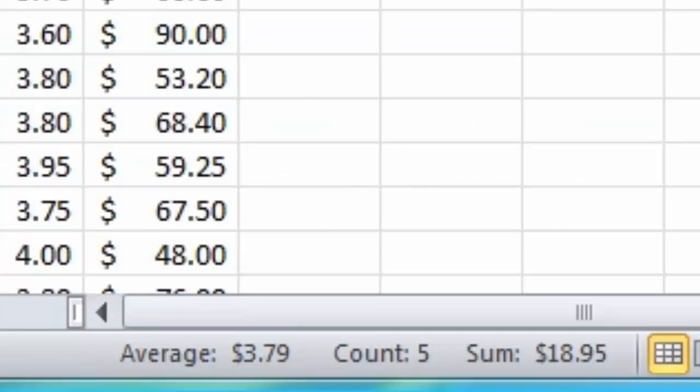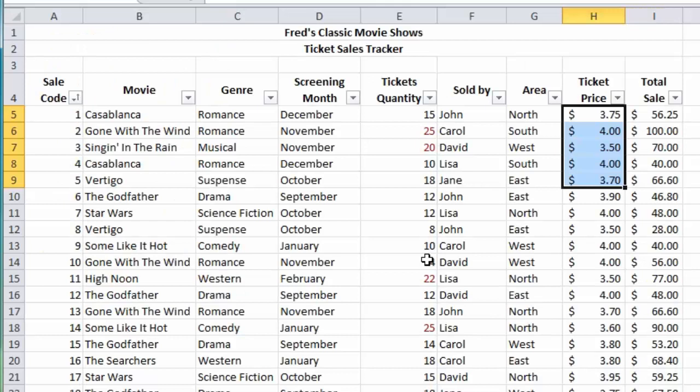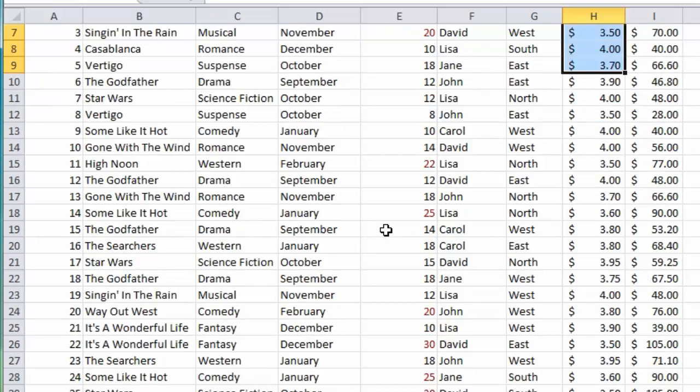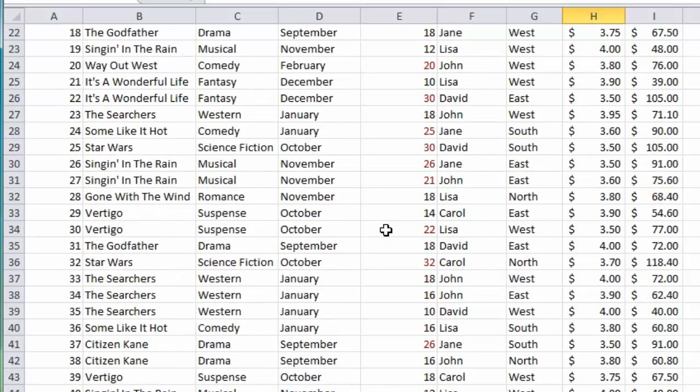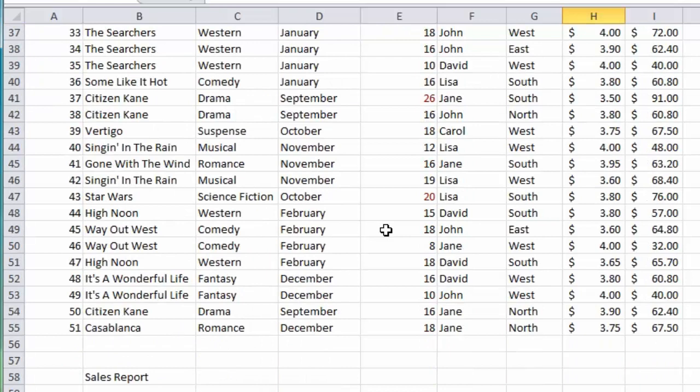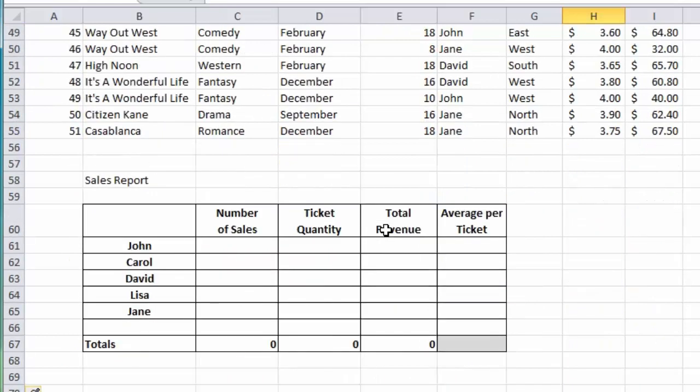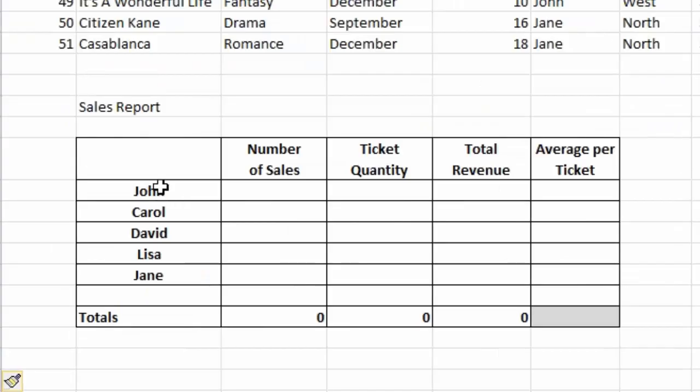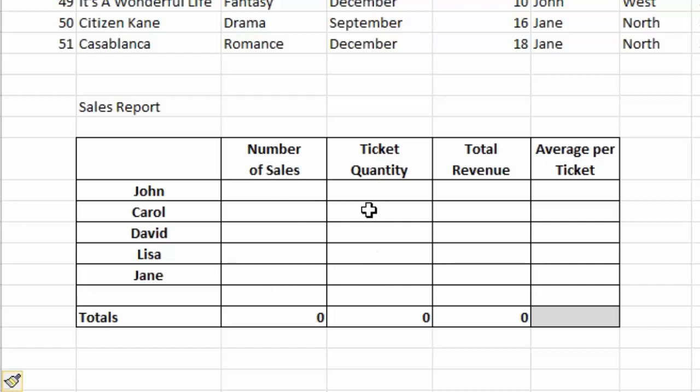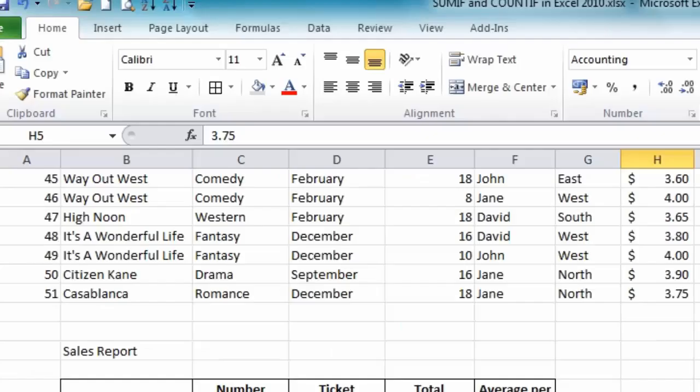But that's not always practical or convenient and it takes time. It'd be nice if there was another way to do it, and with COUNTIF and SUMIF there is another way. Let's scroll back down to the bottom and bring up the table that I'm going to complete with the functions. We have the names of our sales team. I want to calculate the number of sales for each person, the ticket quantity that they sold, and the total revenue generated.